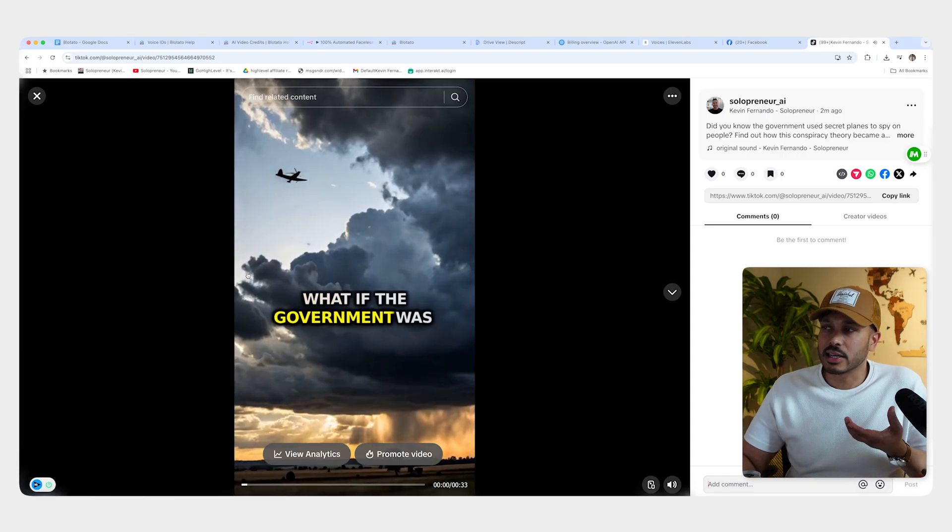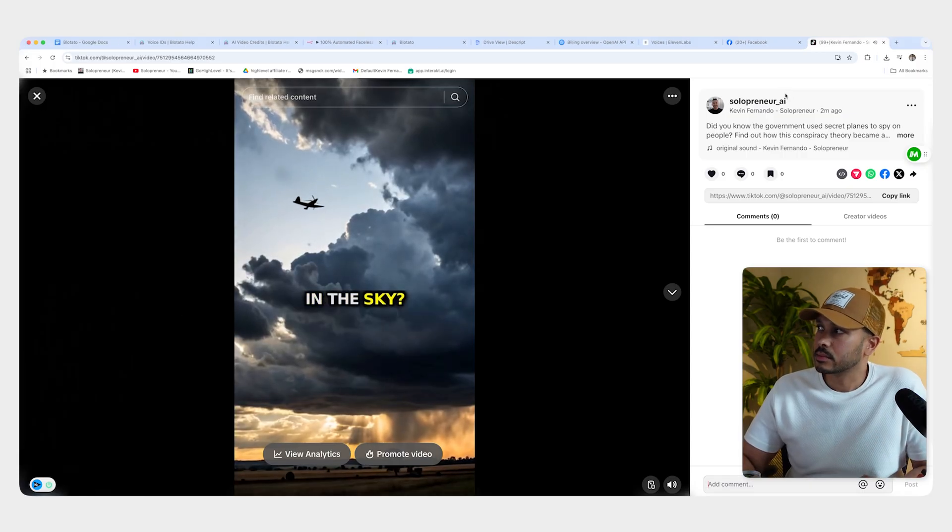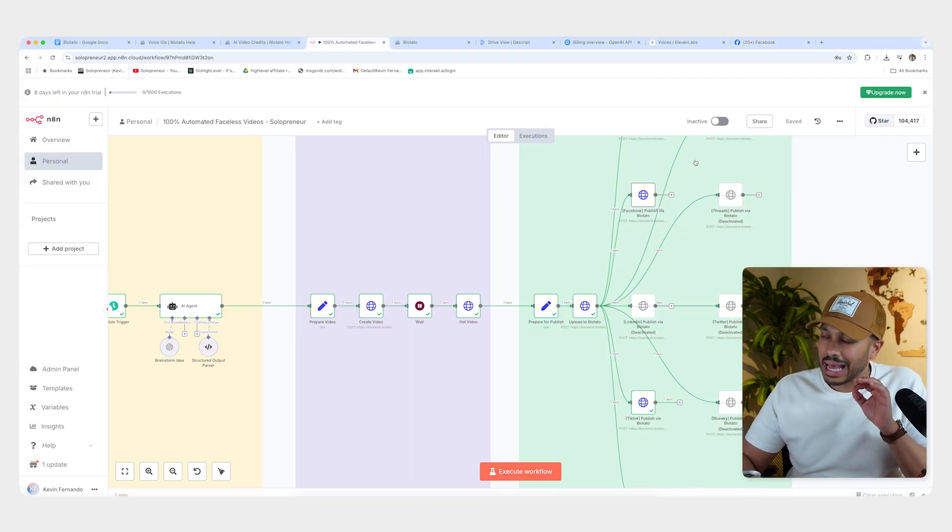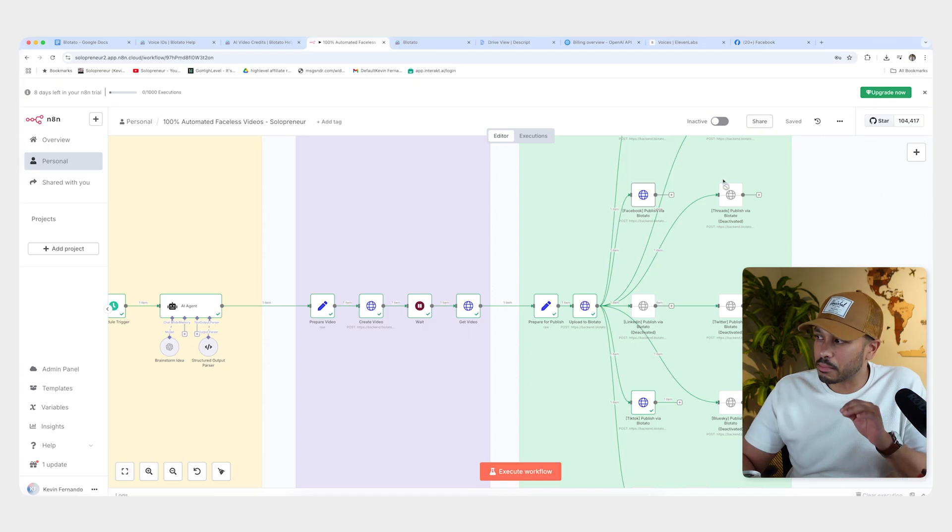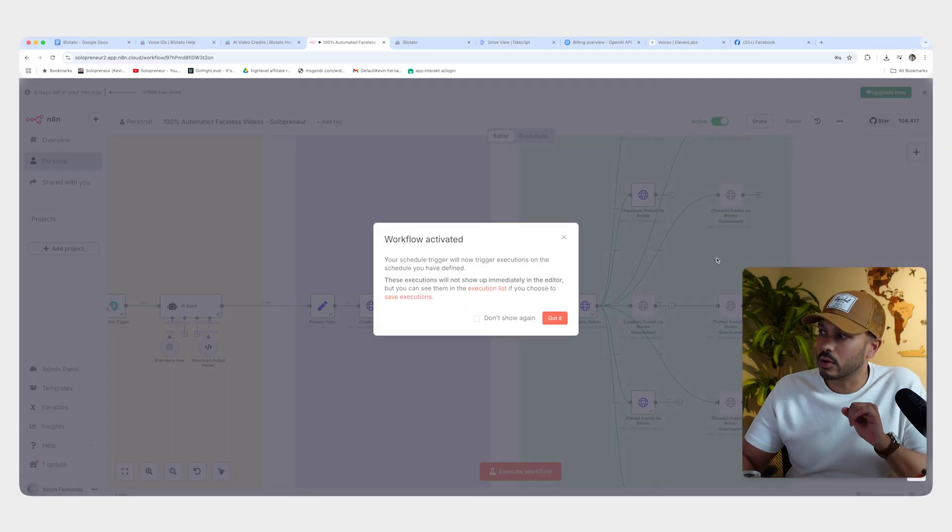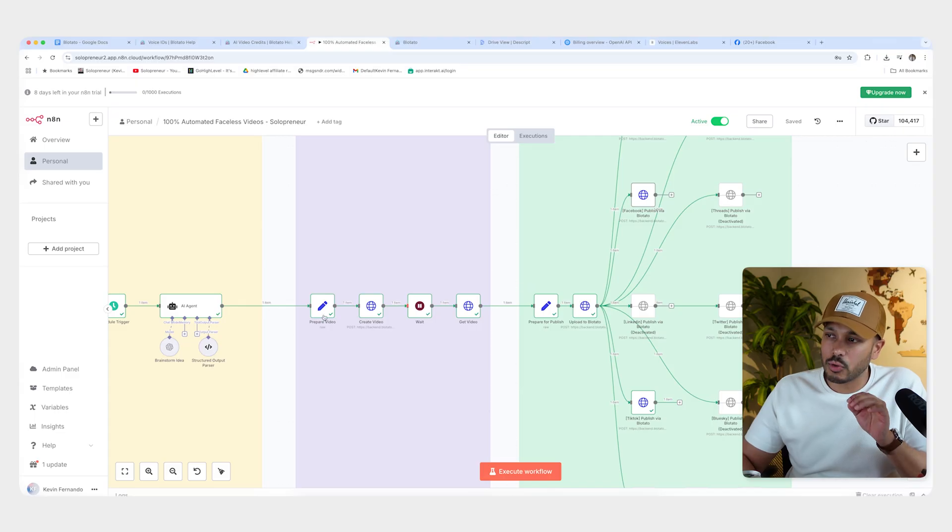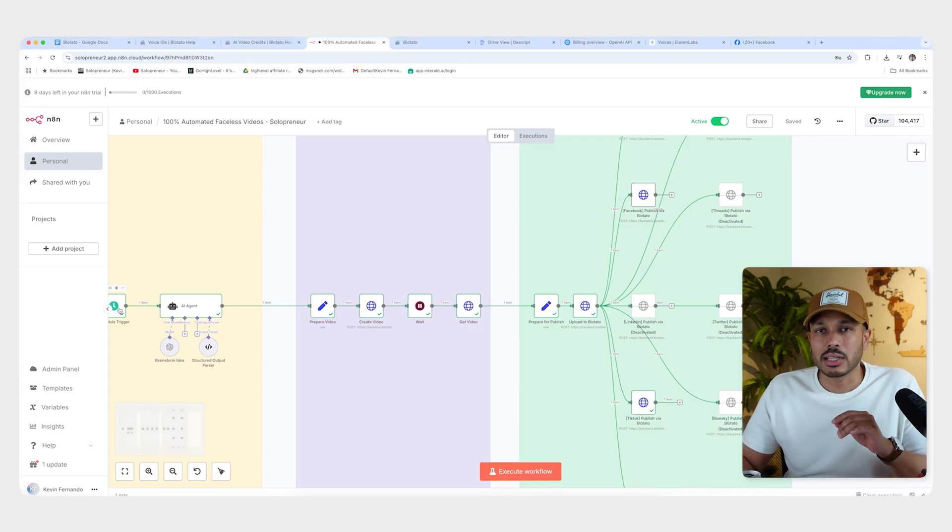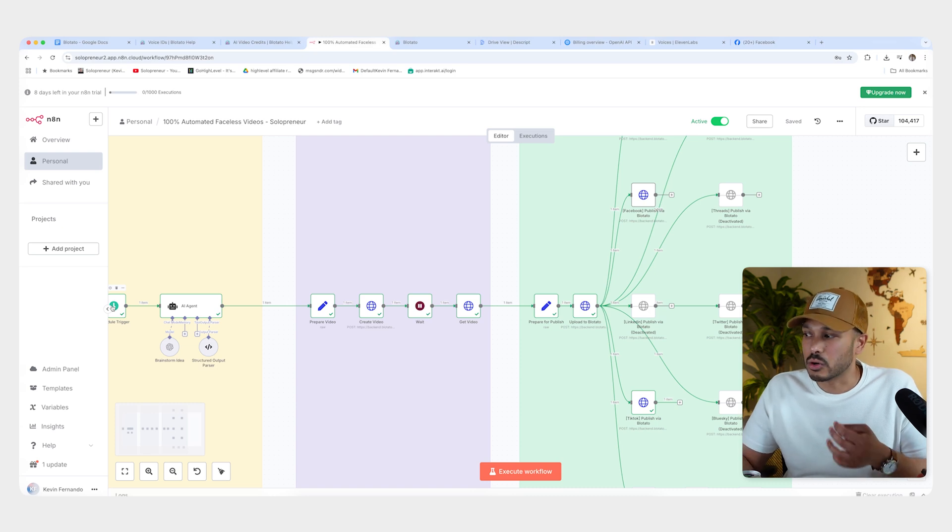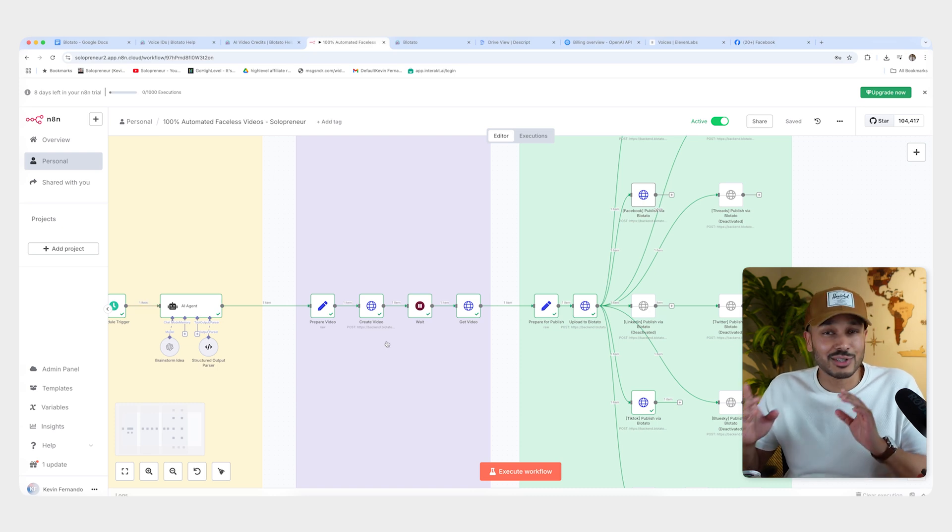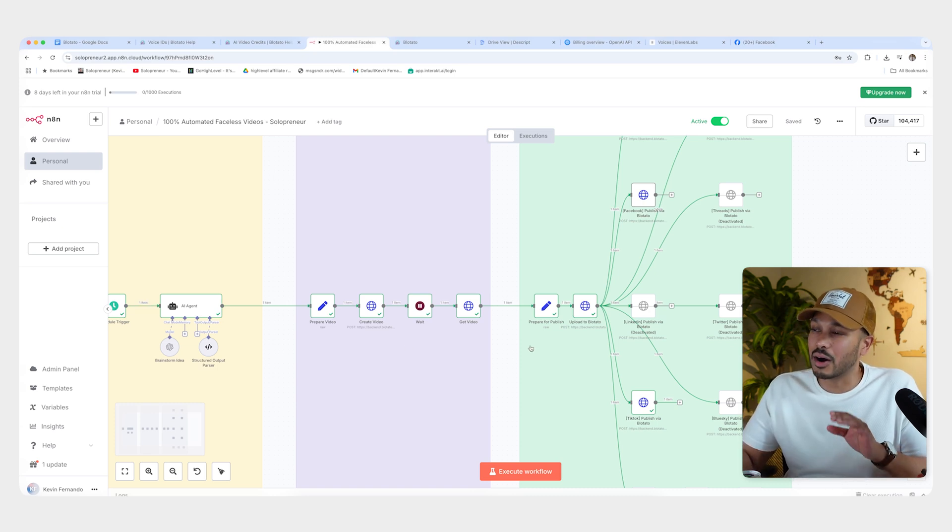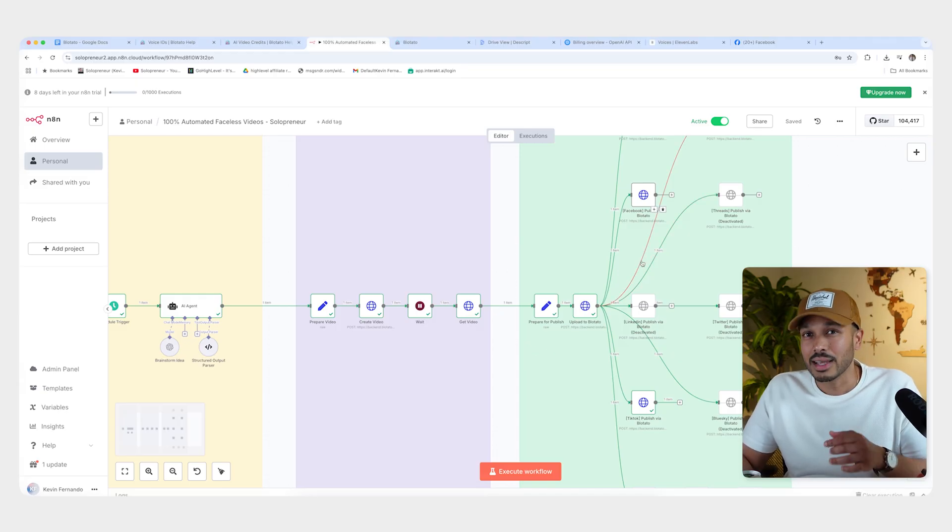And so when you're happy with your automation and you've tested it, all you need to do is go here and activate it. And now it will run in whatever trigger period you set. And so in our example, it was daily, I believe at 10 AM. So now you can just set it and forget it. And it's going to post this content automatically for you to all of these platforms. And you don't have to lift a finger.